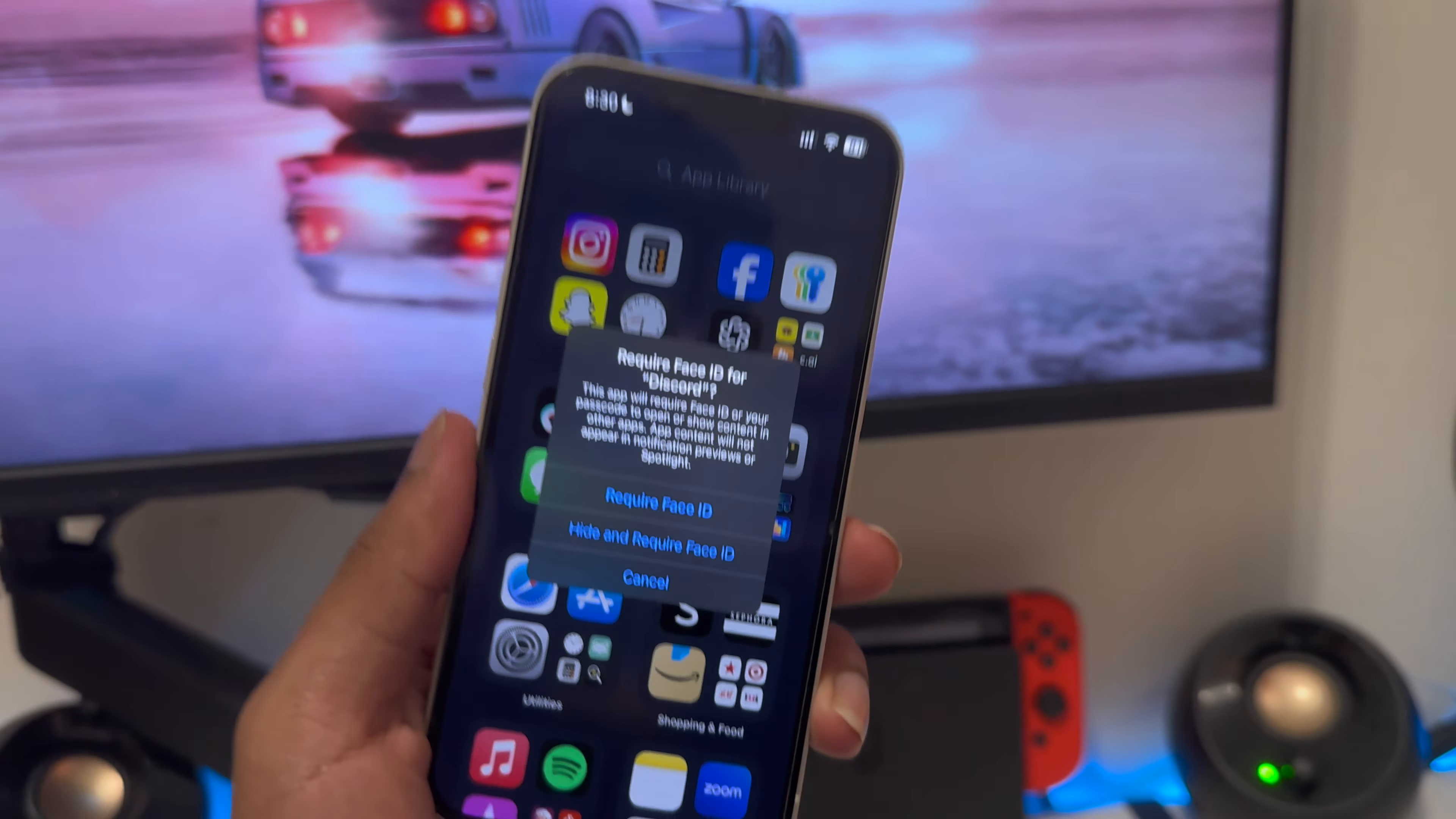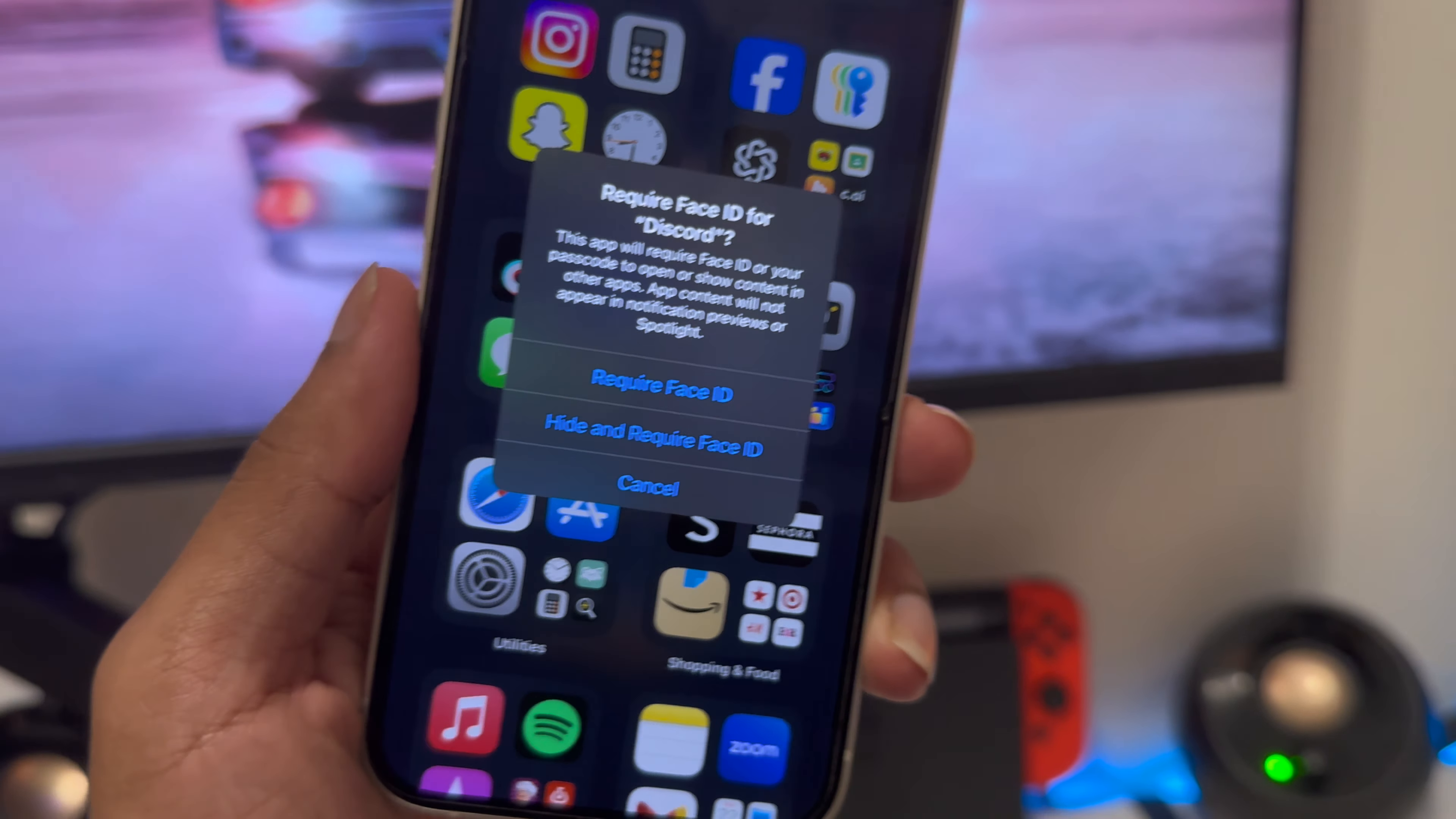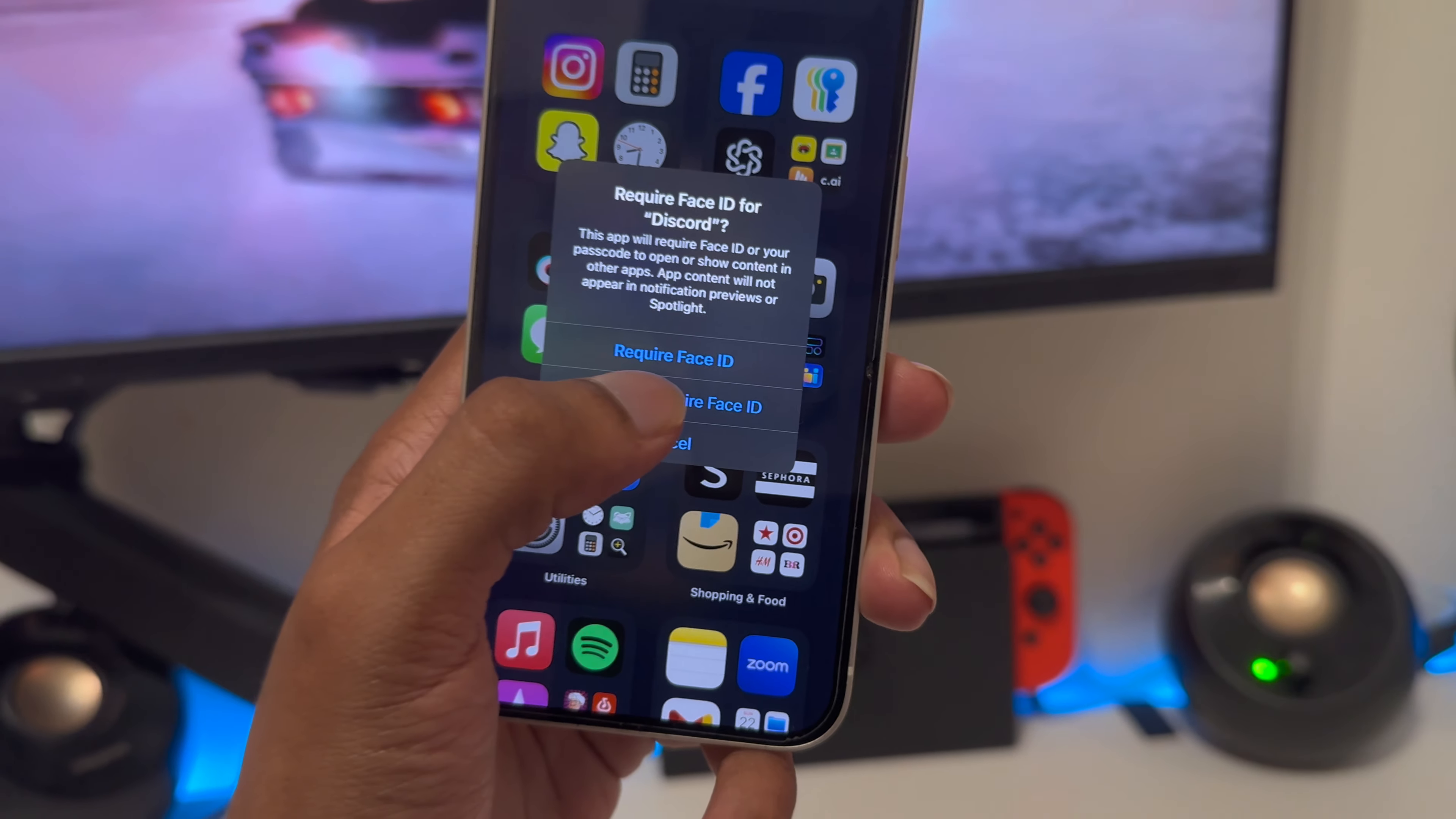After that, you're going to get two options. For the first one, it's going to require Face ID so you can lock it. But for the second one, you can hide and require Face ID.